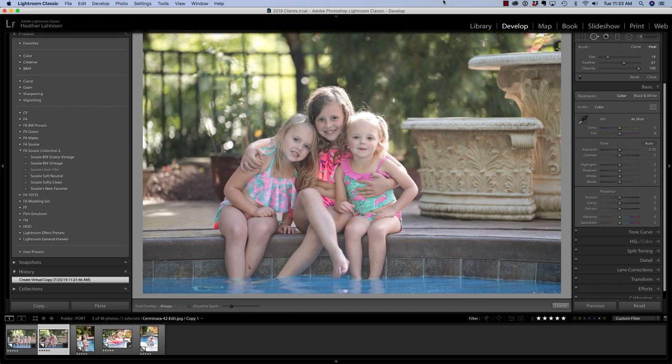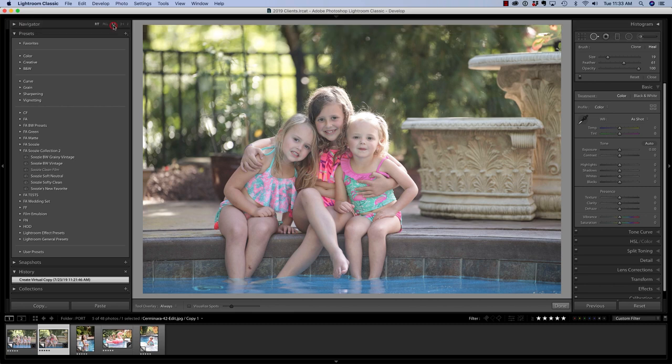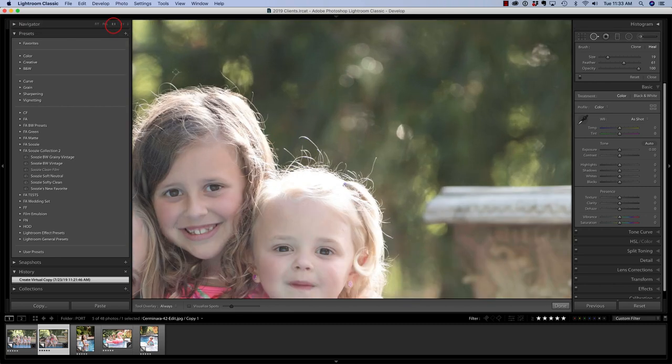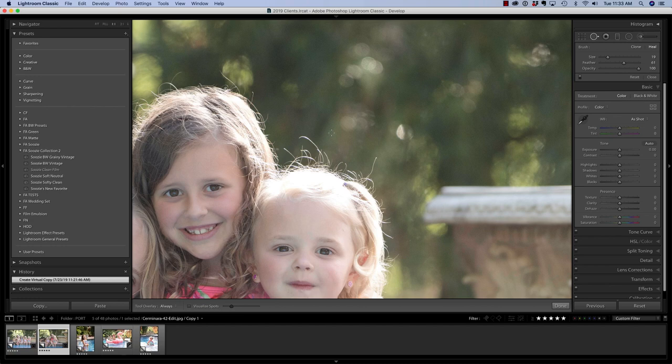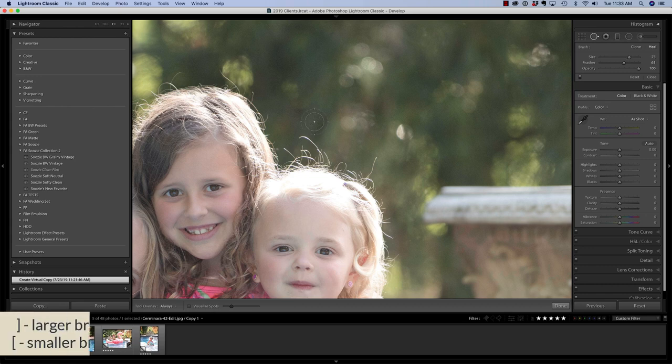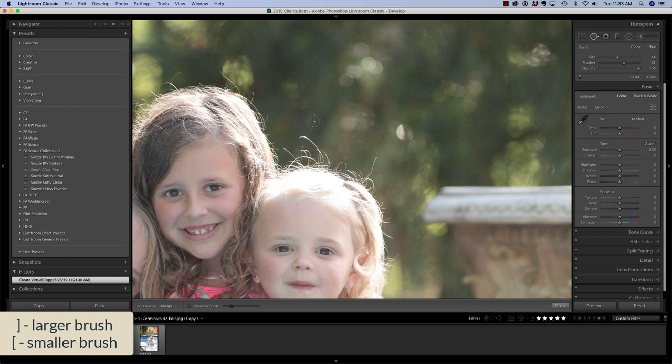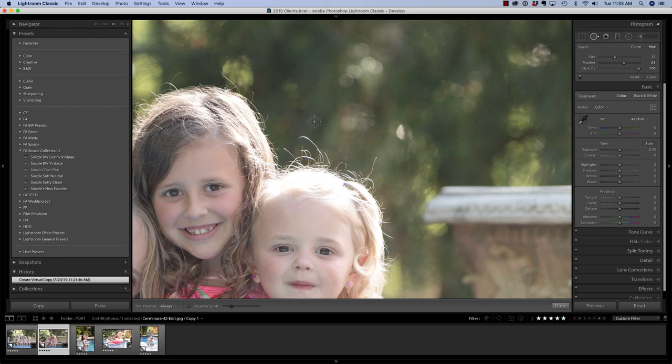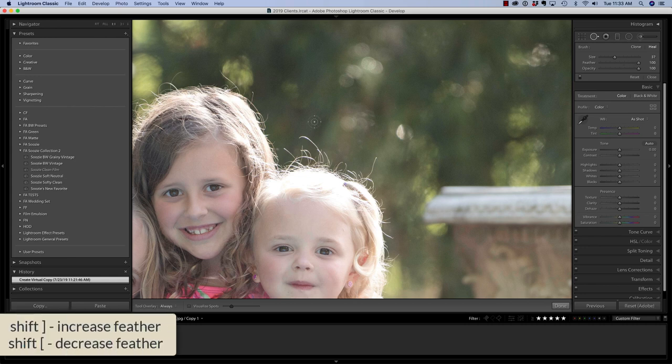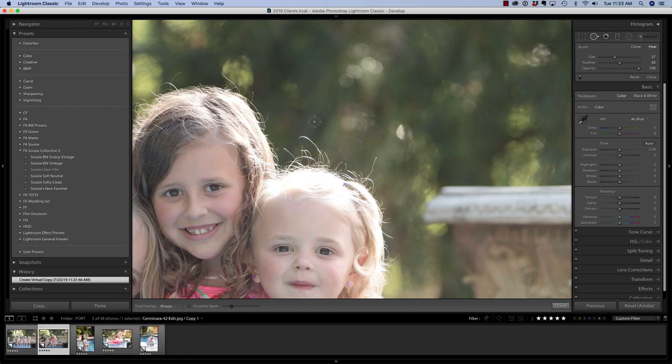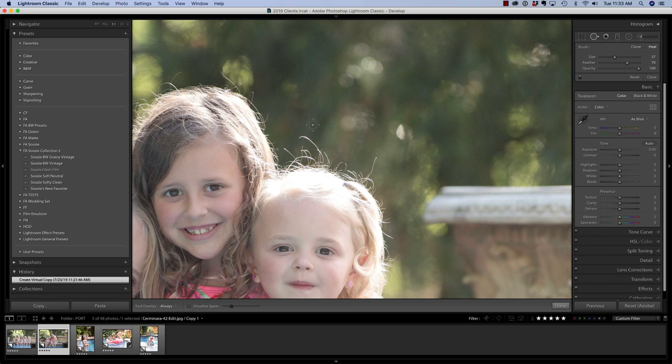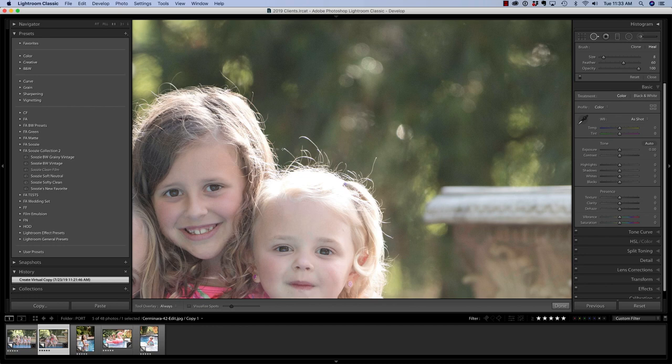So let's zoom in. I think I'm going to choose a one-to-one ratio. Now we're not going to eliminate all of these flyaways, just some of the major ones. So in order to control the size of your brush, if you press your right bracket key, the brush gets larger, and your left bracket key makes it smaller. Holding down SHIFT and your right bracket key increases the feather, and SHIFT with your left bracket key decreases the feather. You can see this via the concentric circles or the slider in the panel on the right. I'm going to make that feather around, oh I don't know, maybe 60, and I want this brush pretty small.